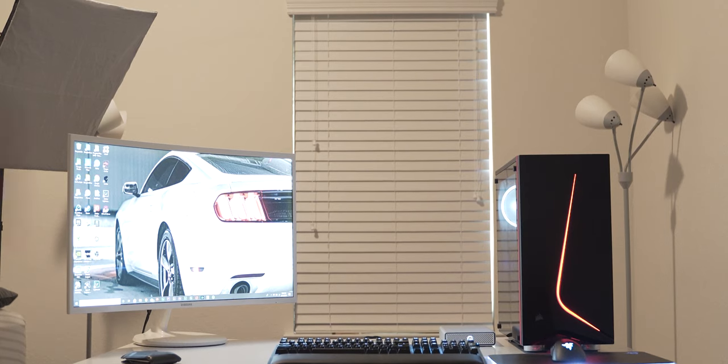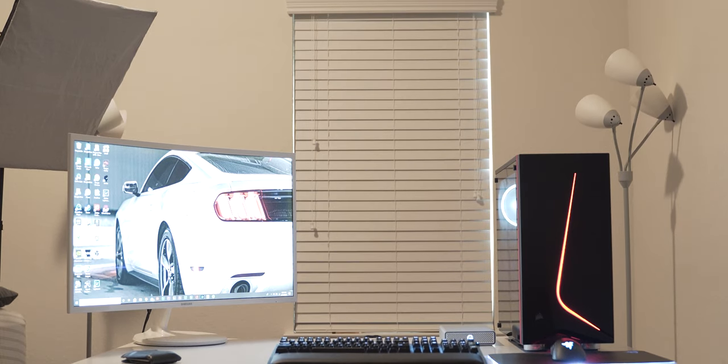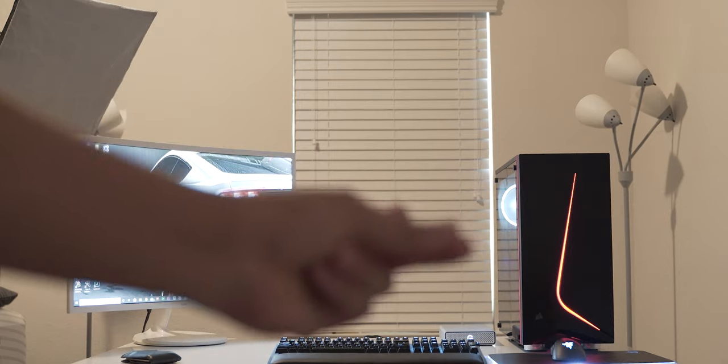So I'm gonna show you guys the power of lighting in three, two, one.